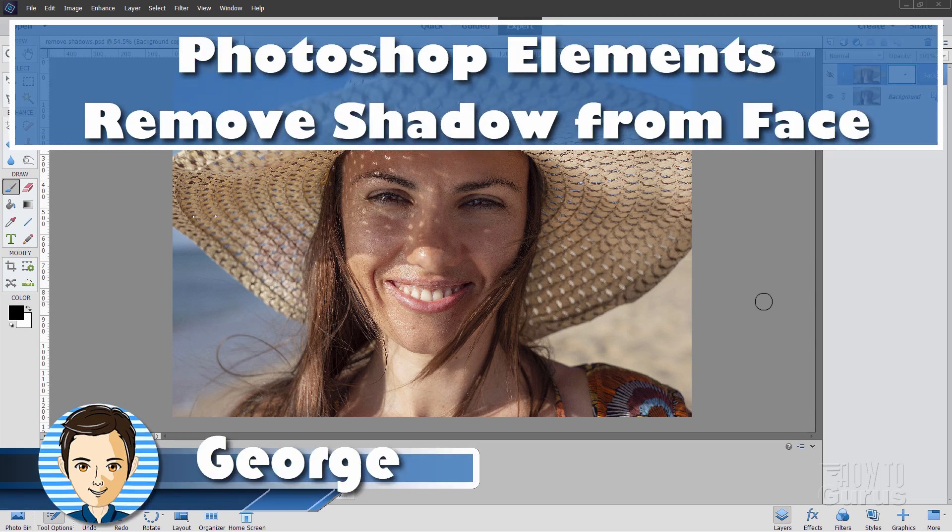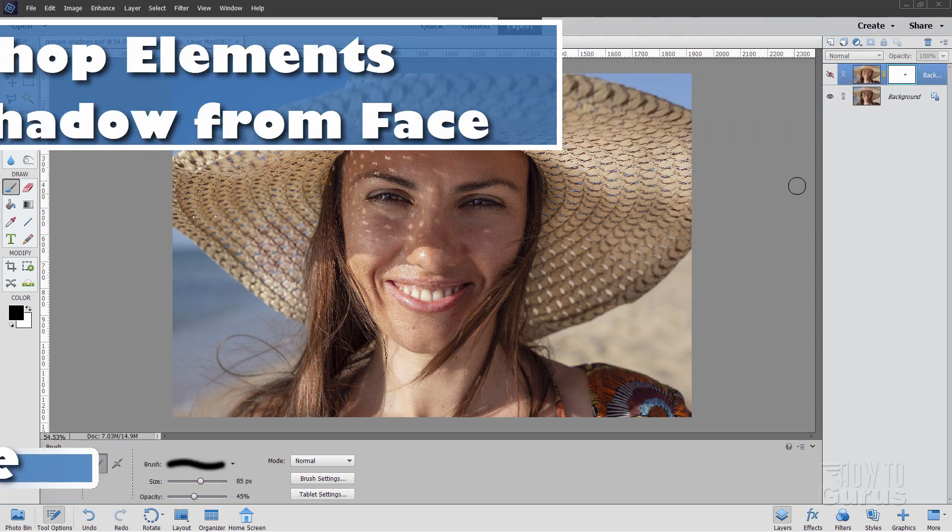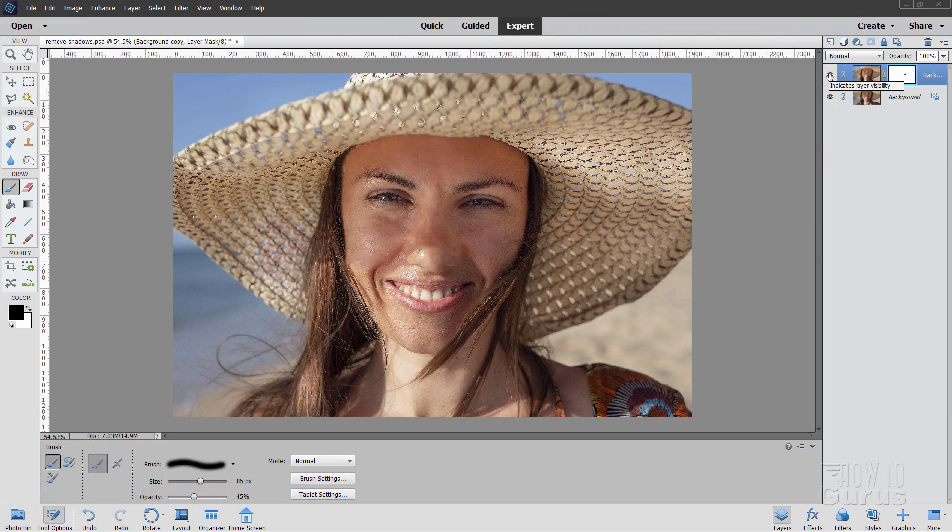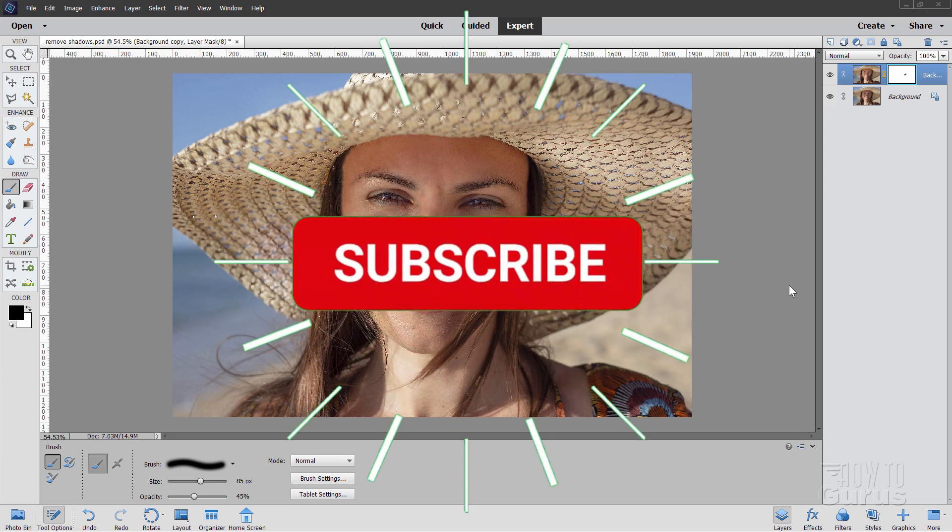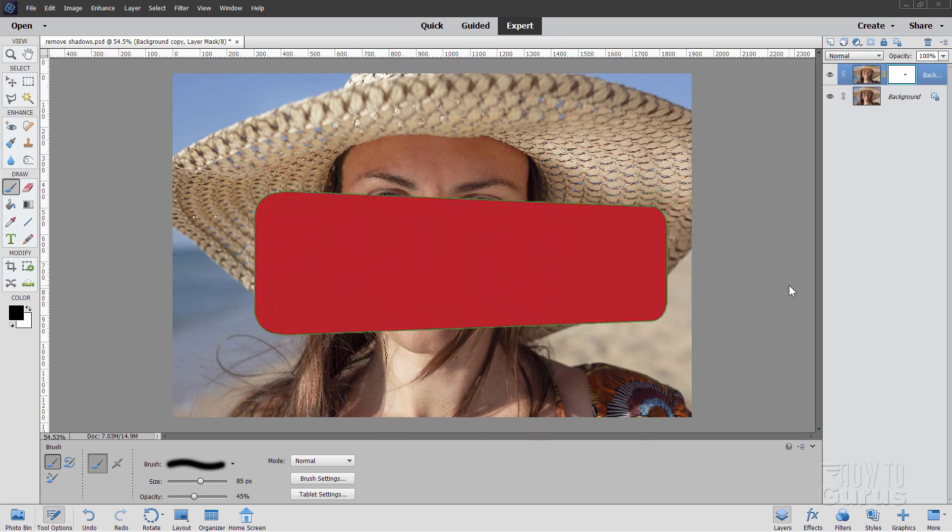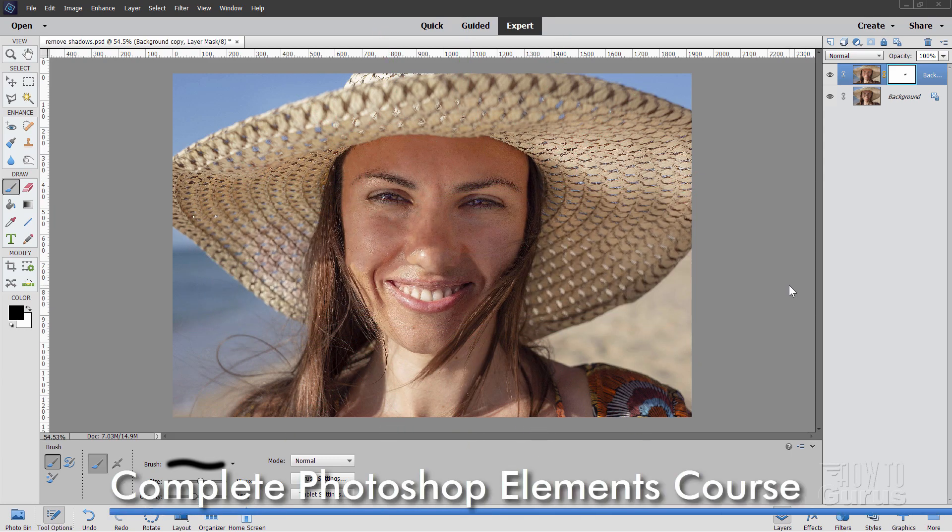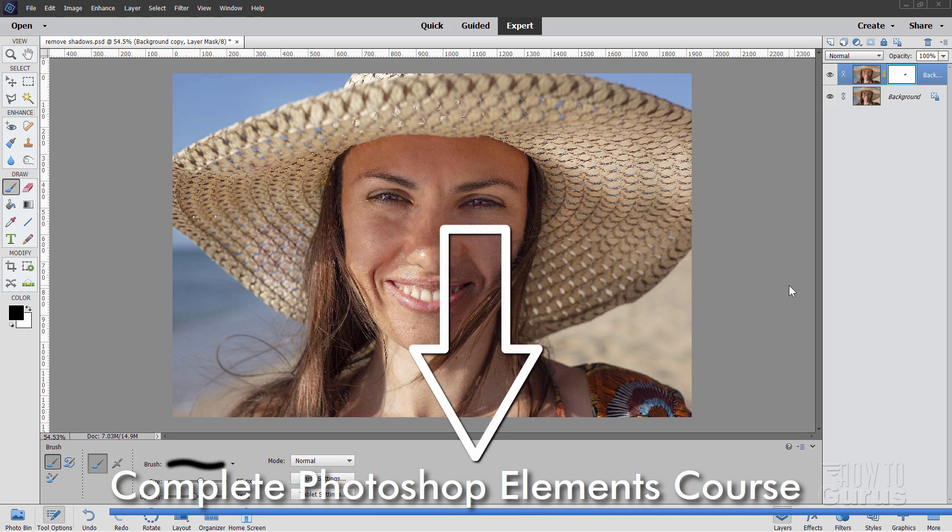Hi, I'm George, and I'll be showing you how to remove the shadow from a face just like that using Photoshop Elements. If you like this video, make sure you subscribe to my channel, and to learn a lot more about Photoshop Elements, take a look at my Complete Training Course. There's a link for that right down there in the description.